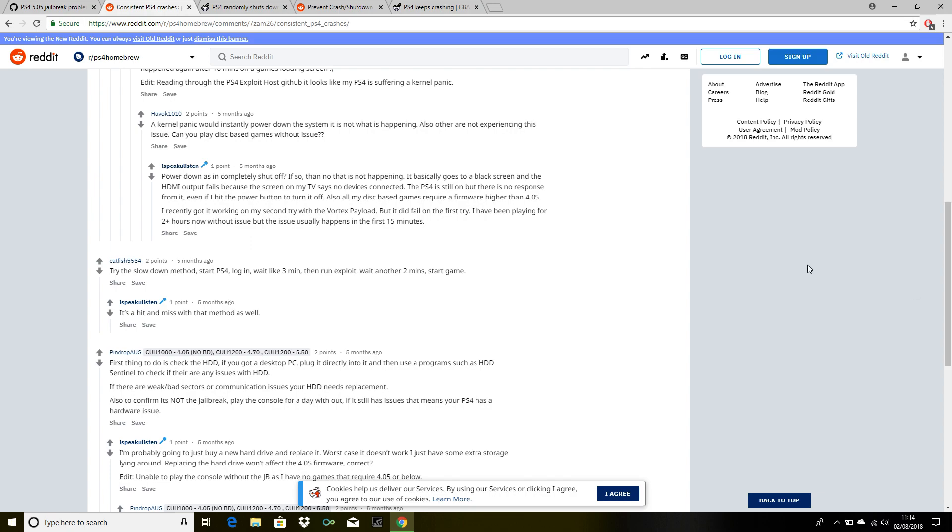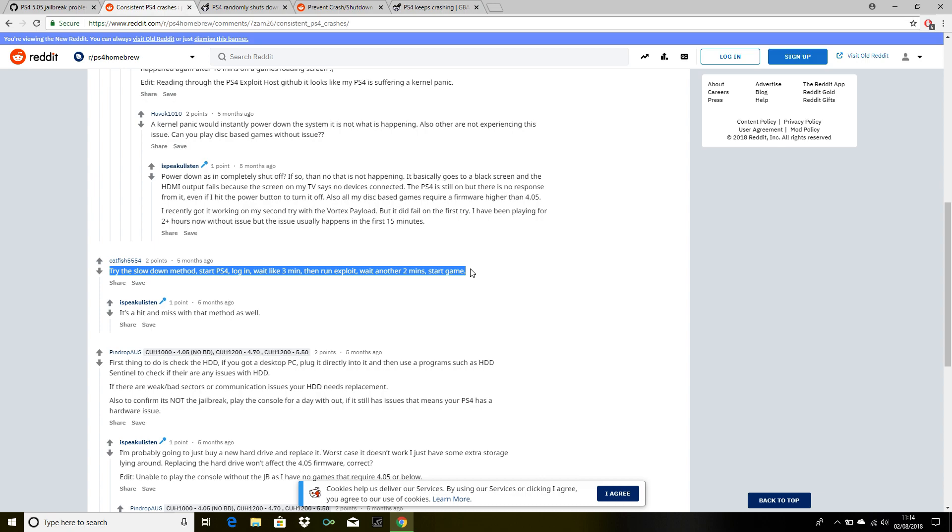Over here, you can see that this person is saying the same thing: wait like three minutes and then run exploit.